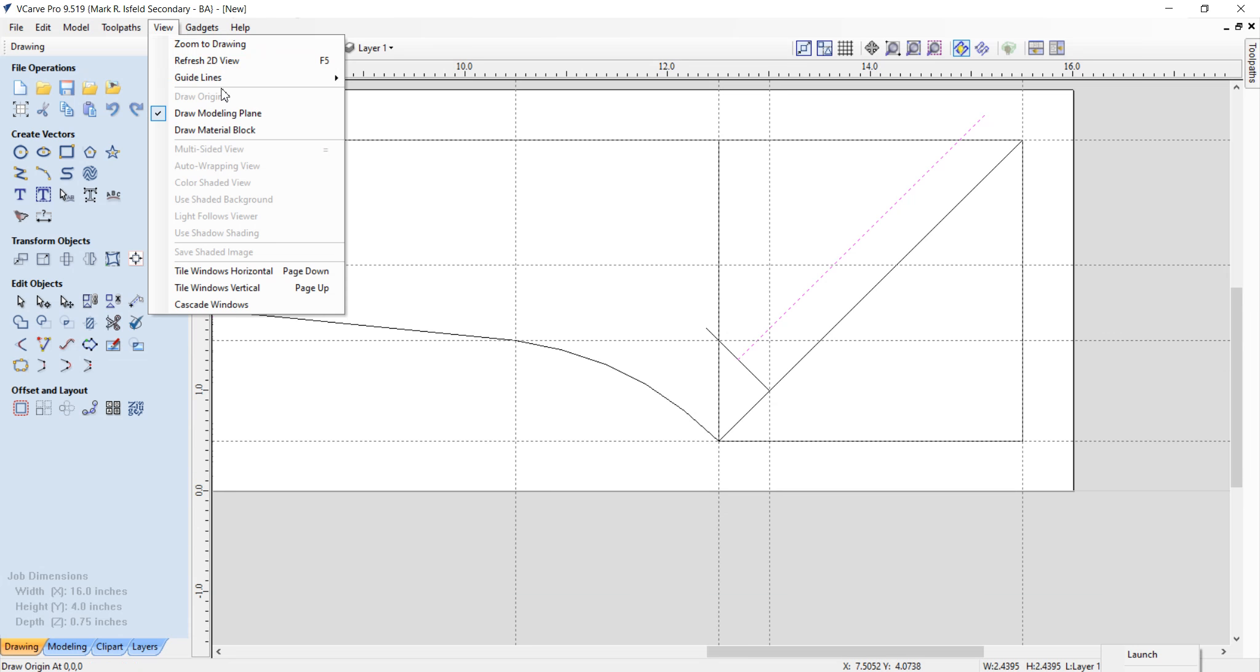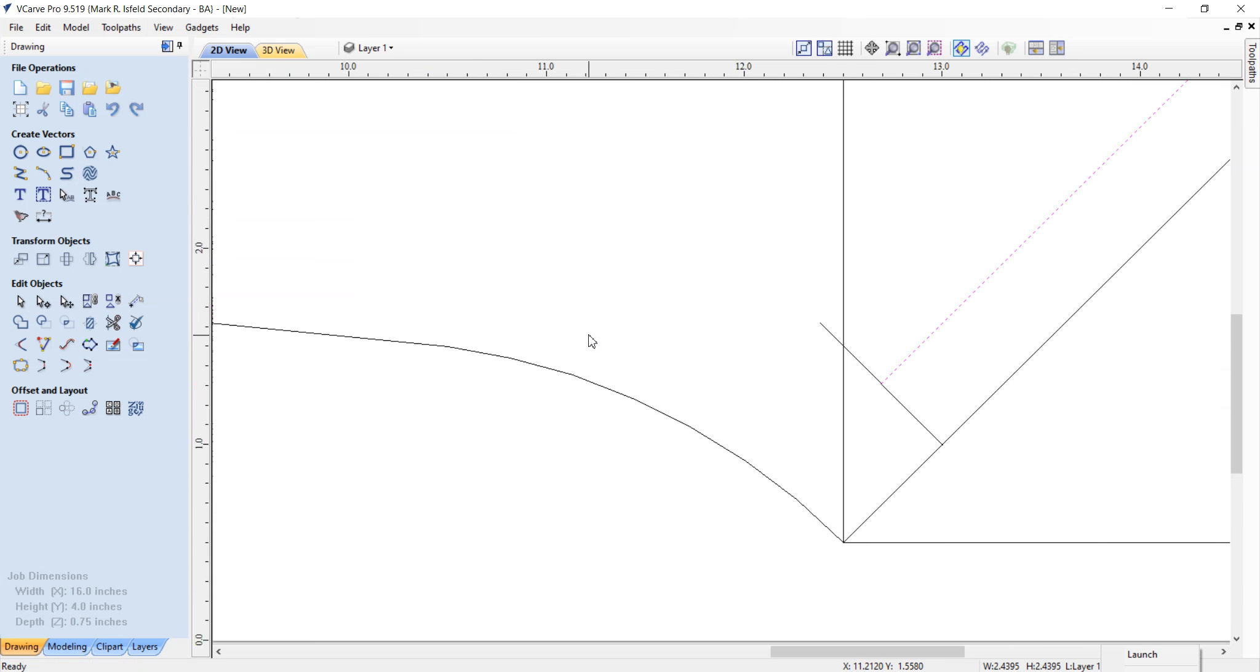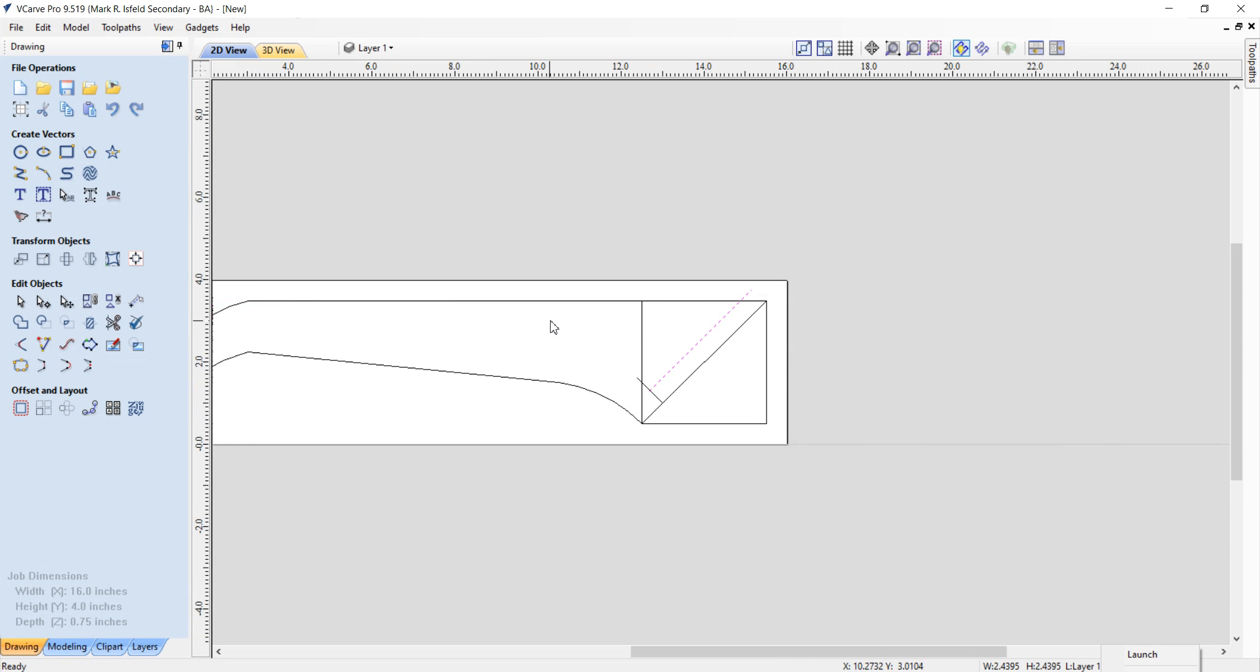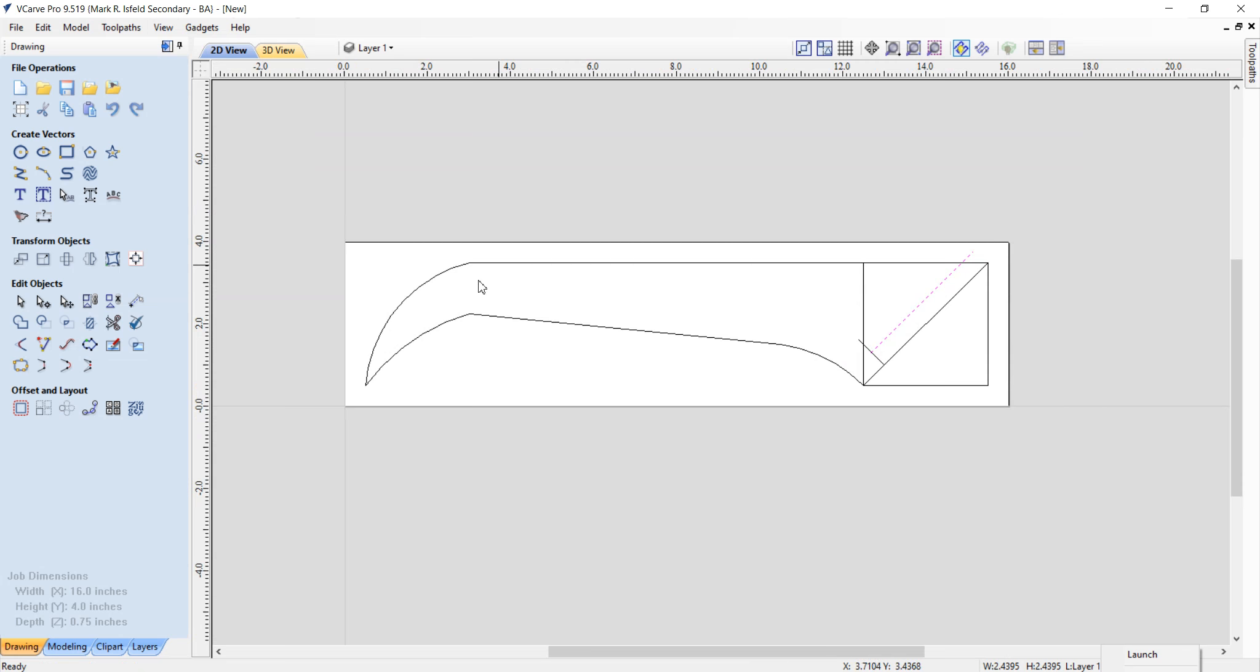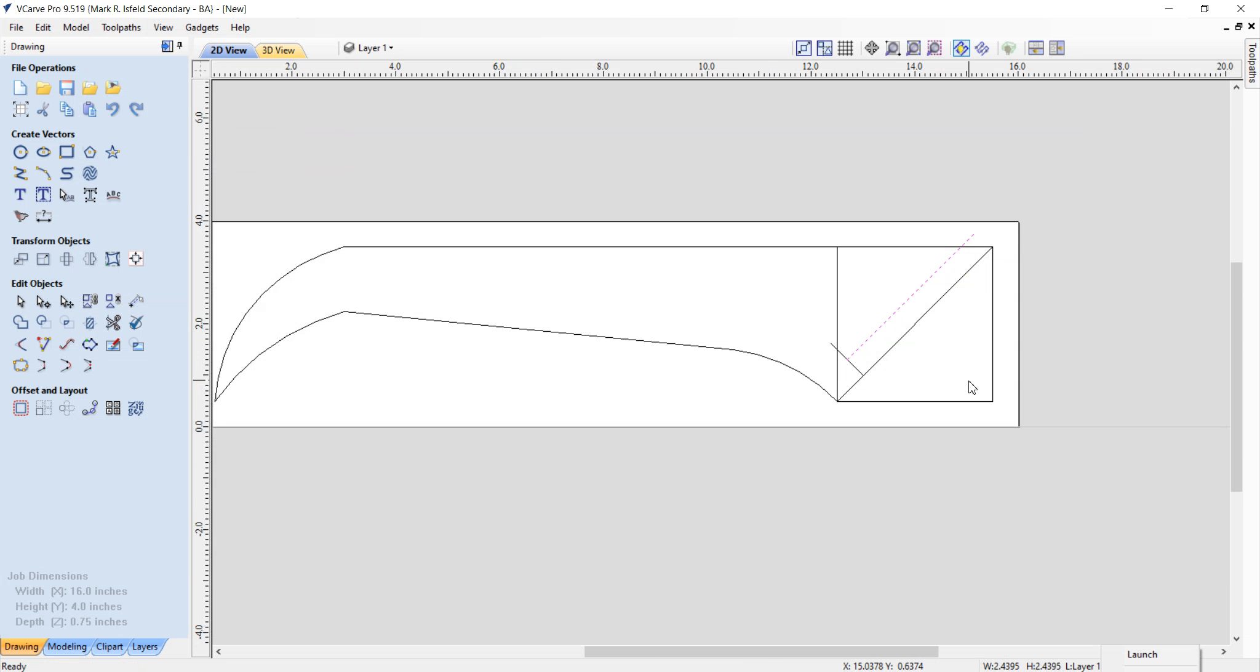All right, view, grid lines, get rid of them so we can see. Now, it kind of looks like a shape, but we've got to get rid of some stuff now.